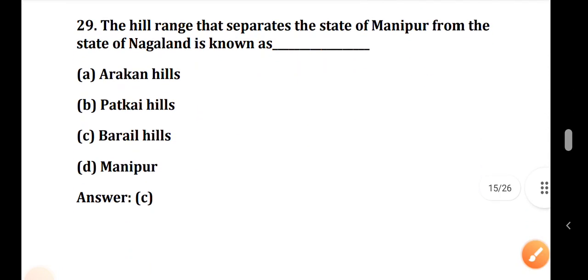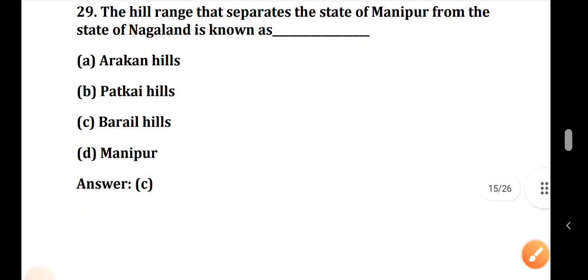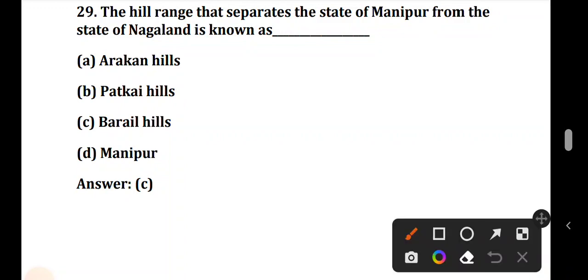Question number 29: The hill range that separates the state of Manipur from the state of Nagaland is known as? Which hill is separate from Manipur and Nagaland? The correct answer is Option C — Burail Hills.